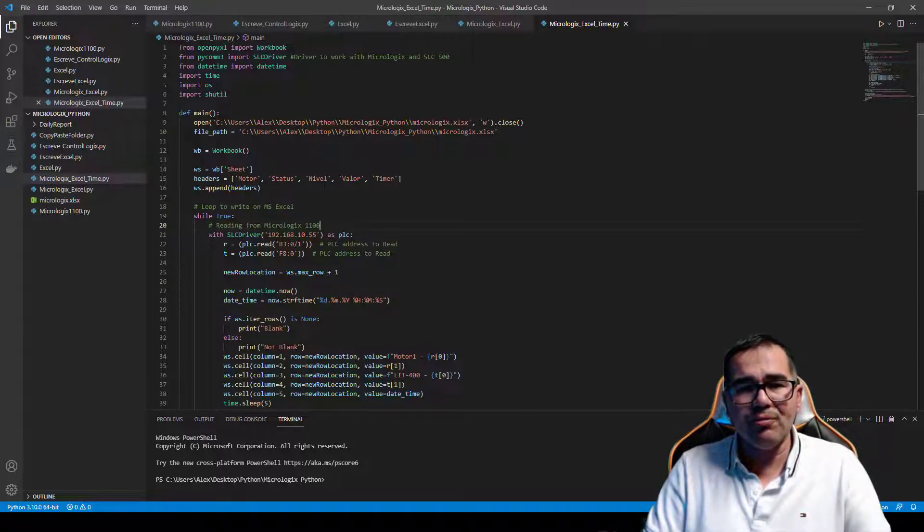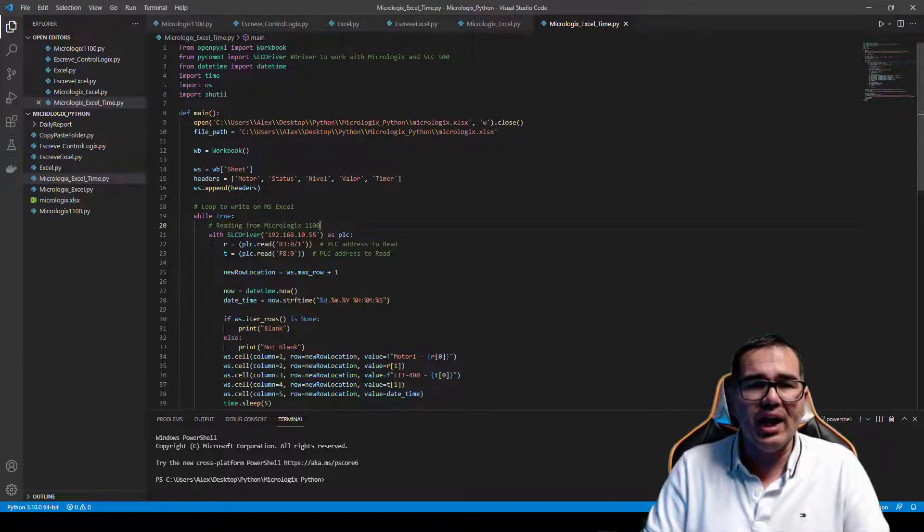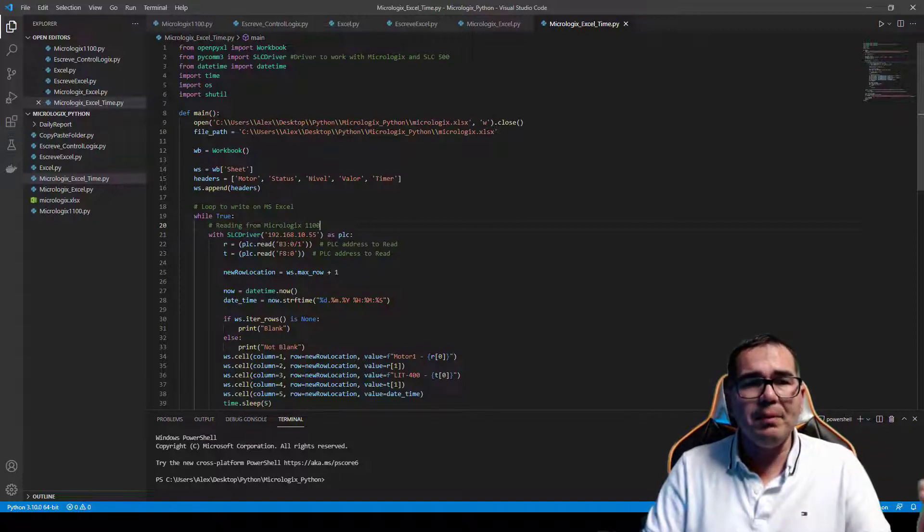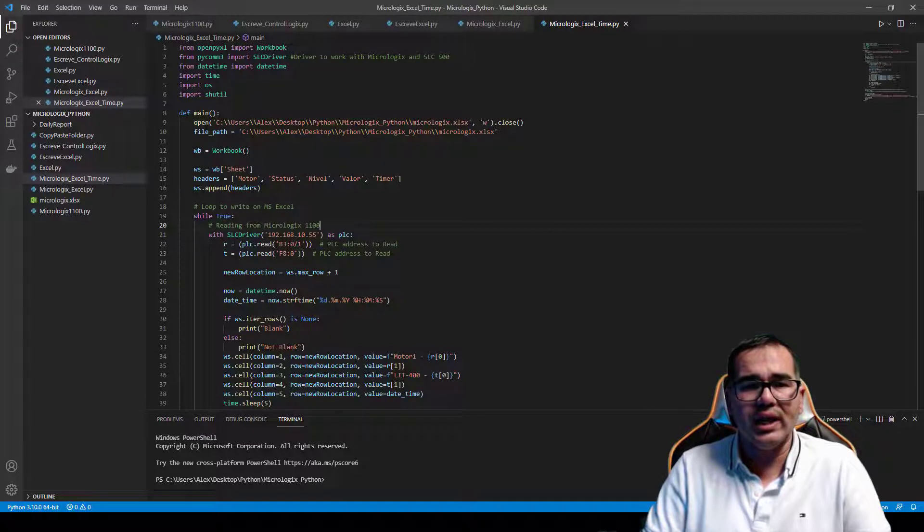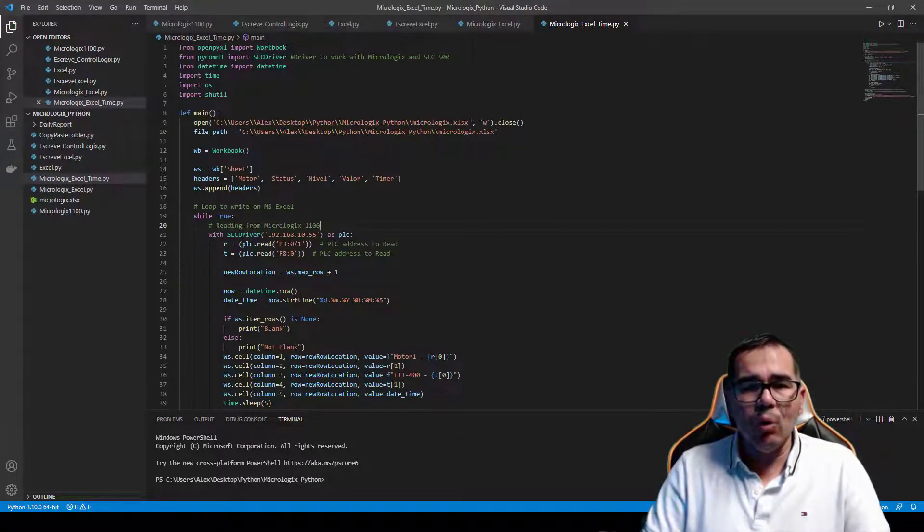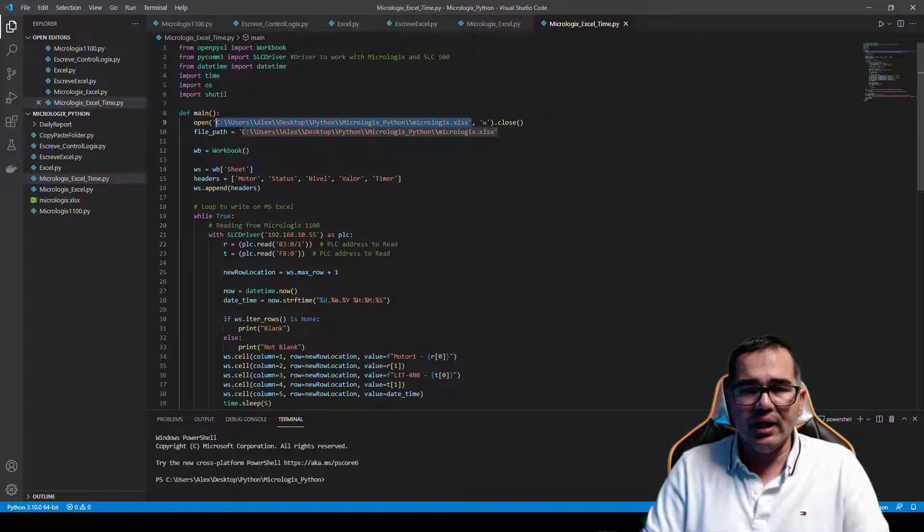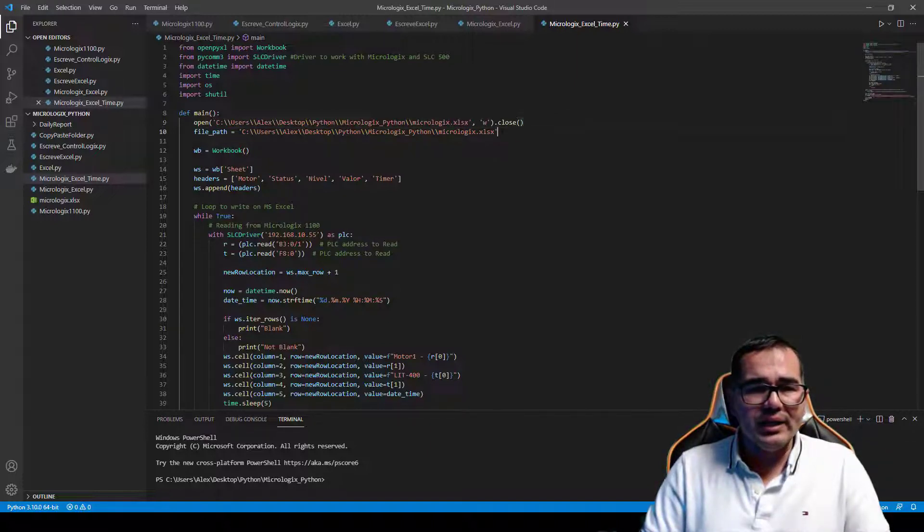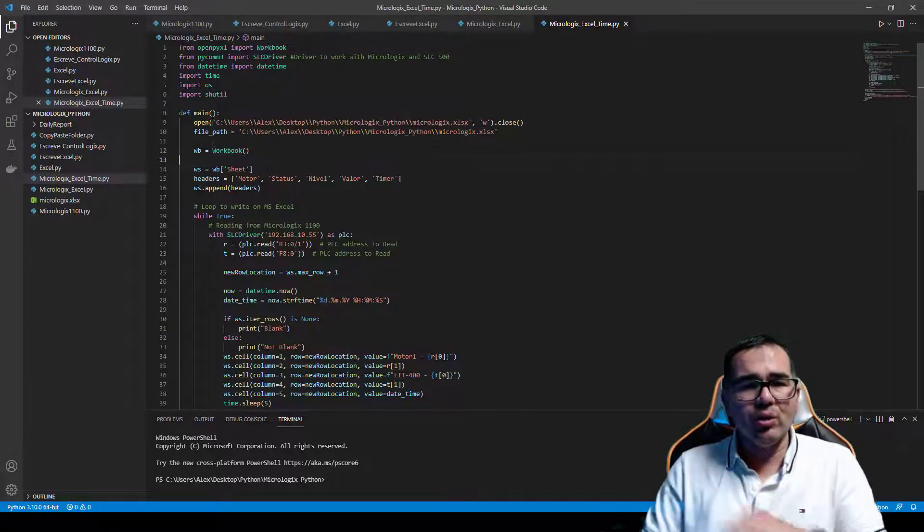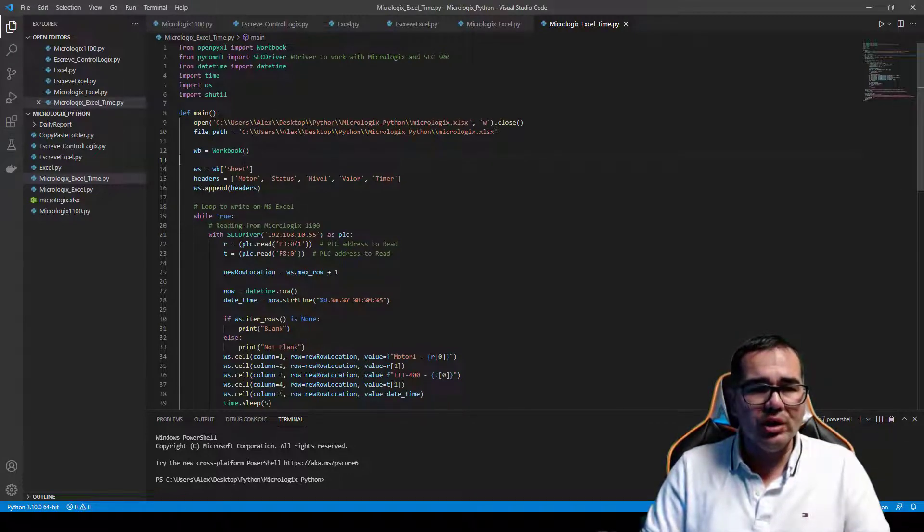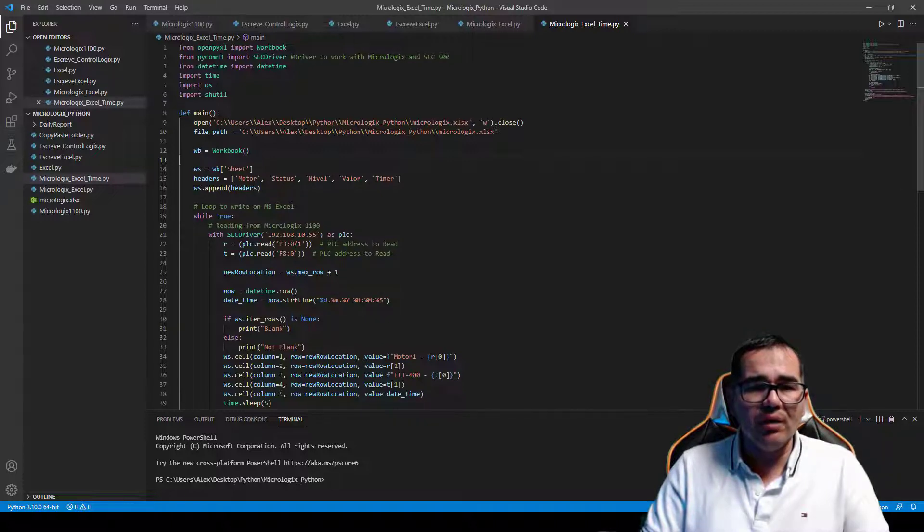So what are we doing here? I'm doing a def main here. On def main we have, I need to open or close if you have one spreadsheet open. At the beginning I will make sure that I have this open. This is what I'm going to create every single day. This is the file path, so with workbook you're going to create a new workbook. And here what I'm going to do is create these names here: the headers, motor, status, nivel, value, timer.